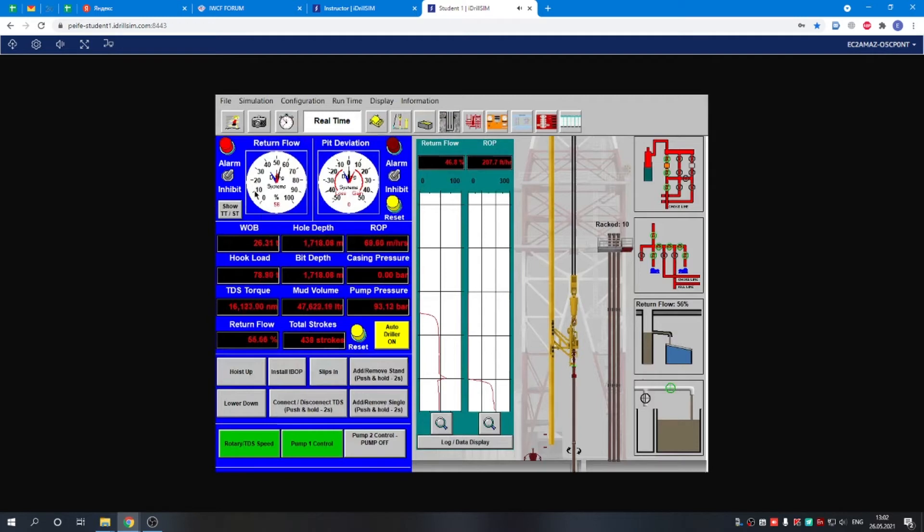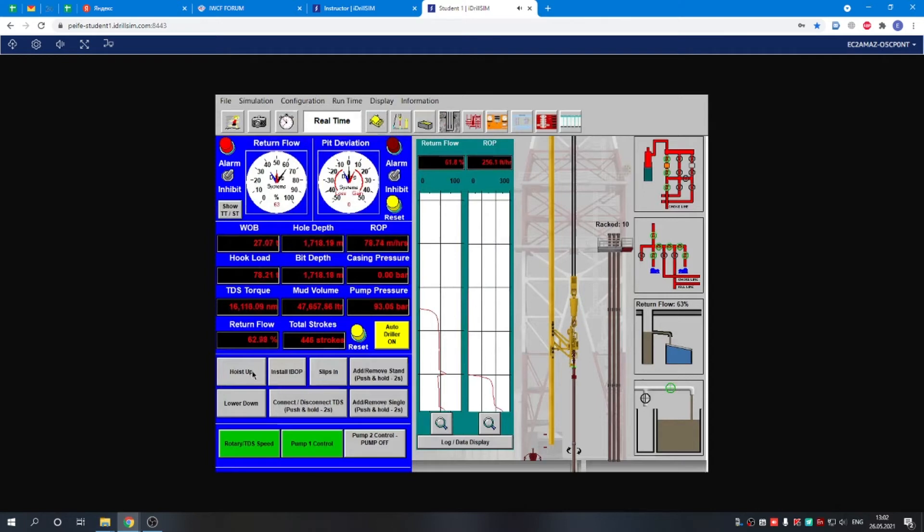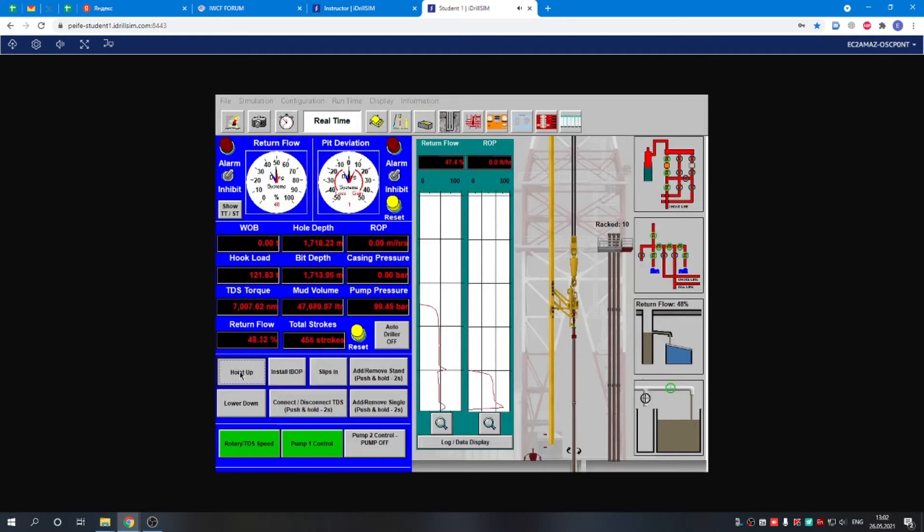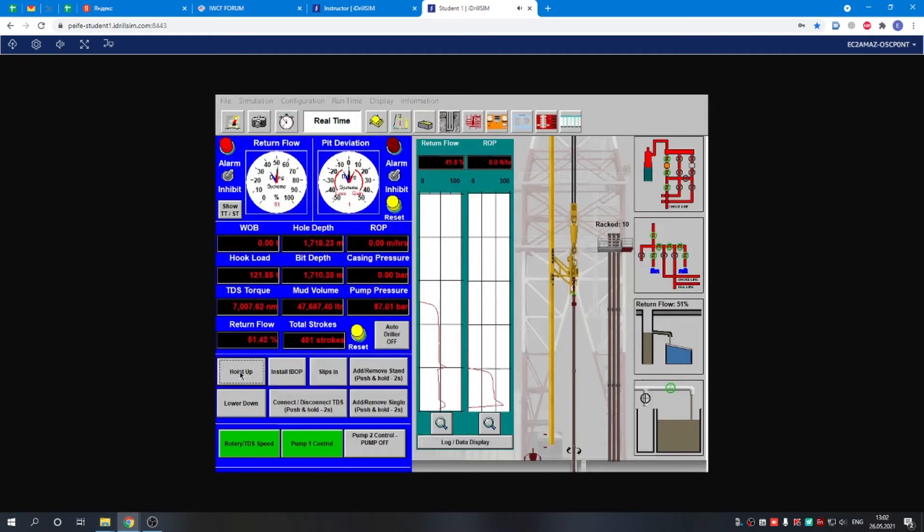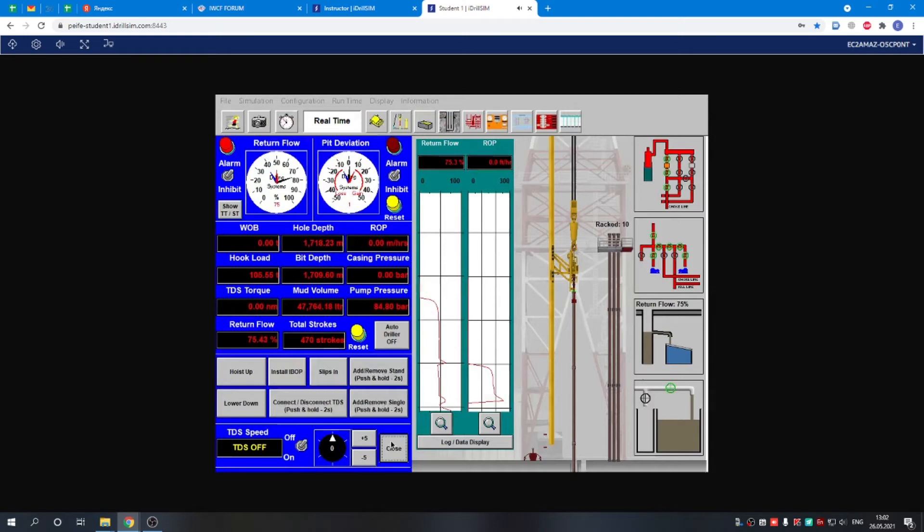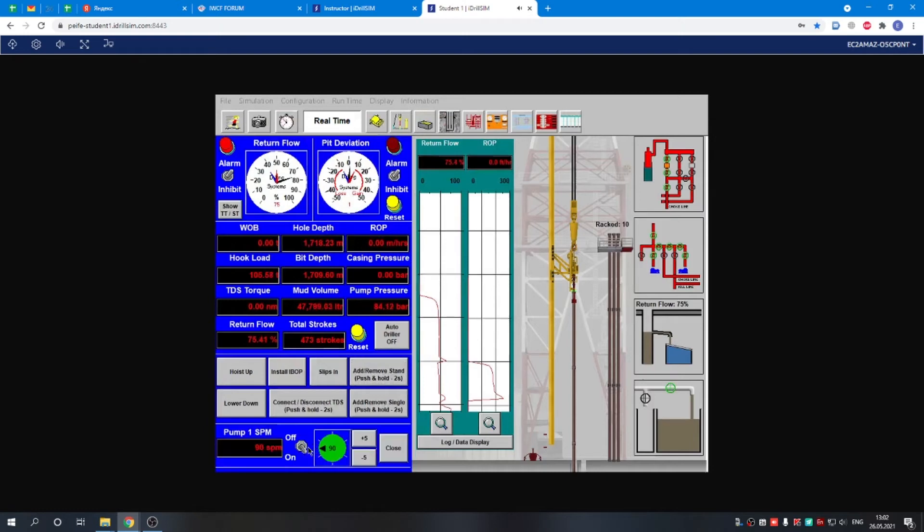The alarm is working. Something is wrong. First of all, we hoist up the drill string, make this space out. We turn off the top drive, and the last thing to do is to stop the pumps.